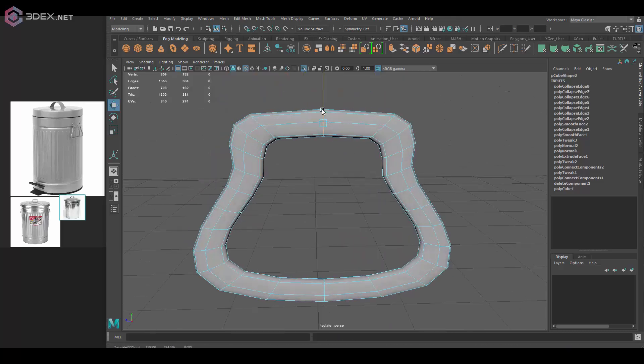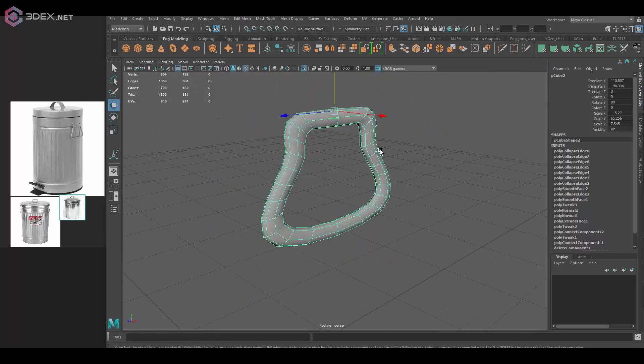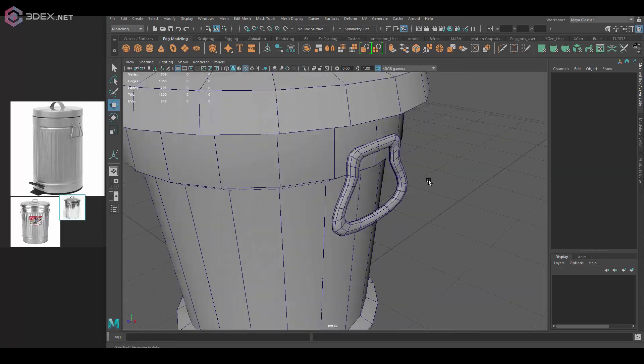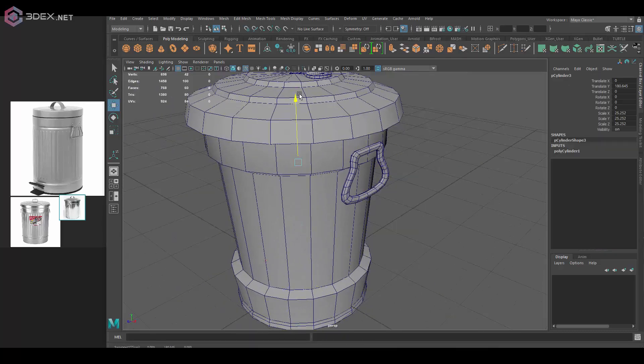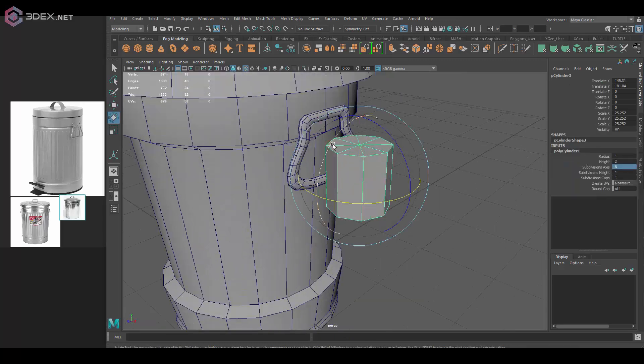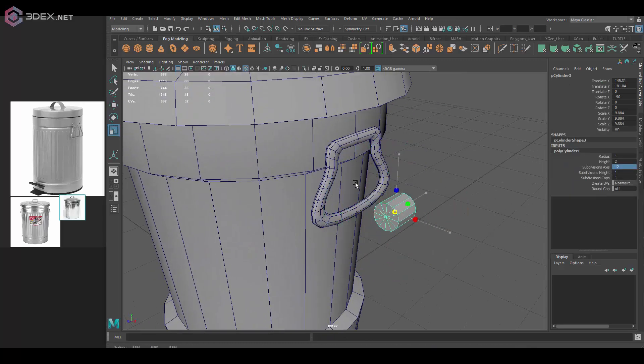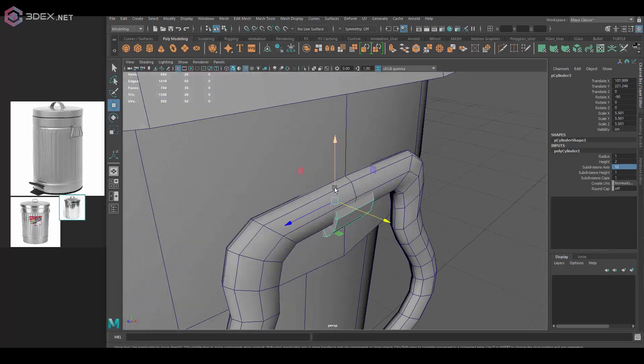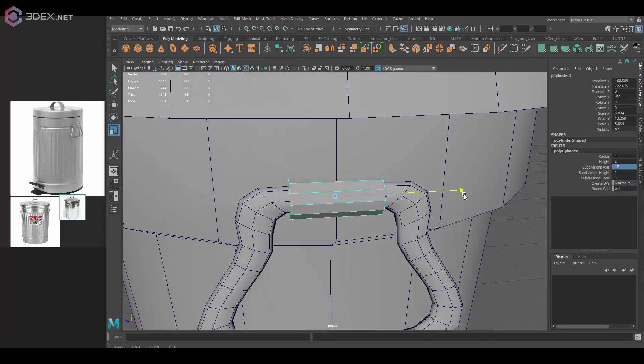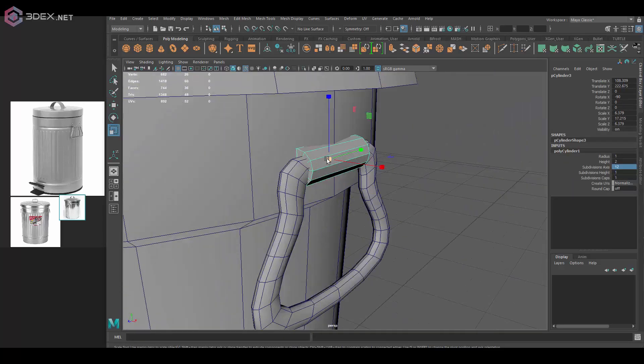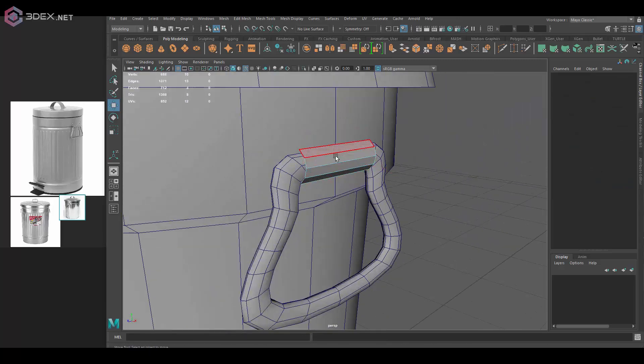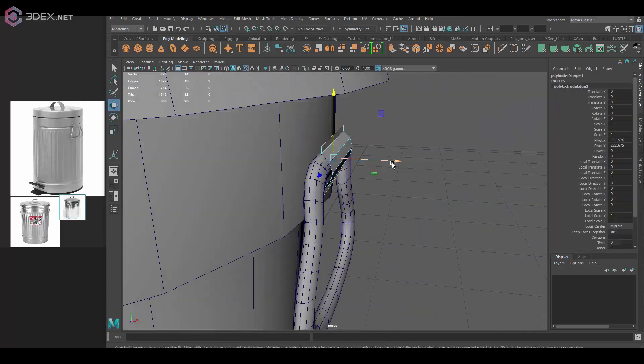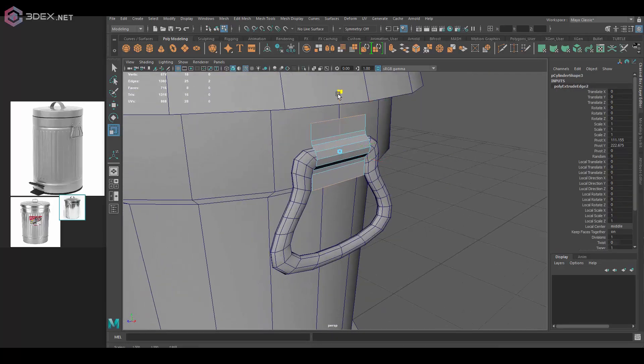So I usually like to work like that. Sometimes it's a lot easier to work in subdivision mode and then smooth the object and then get rid of any geometry that's not really needed.